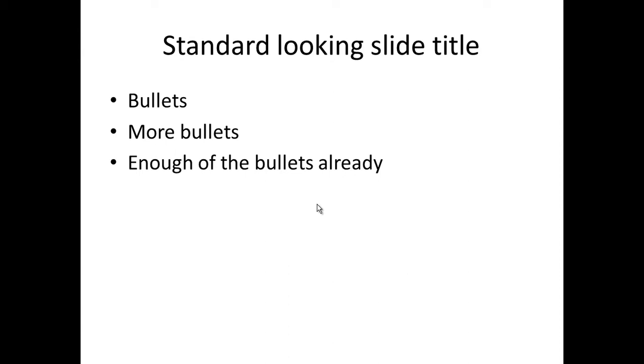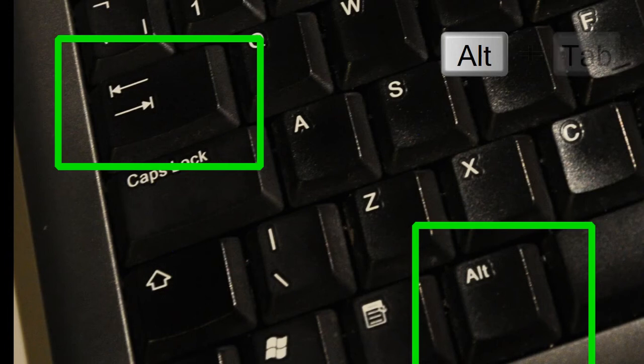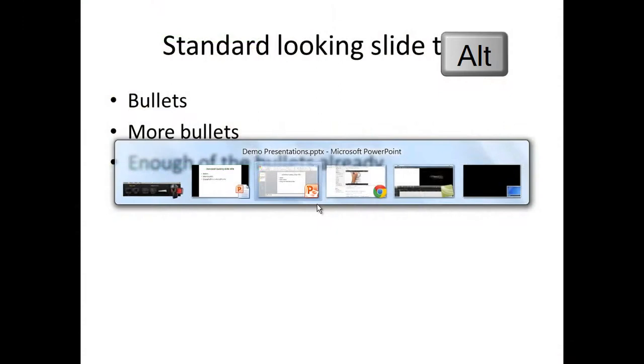And to do that, I press the Alt key on the keyboard, and then I press the Tab key once, but still holding down the Alt key.